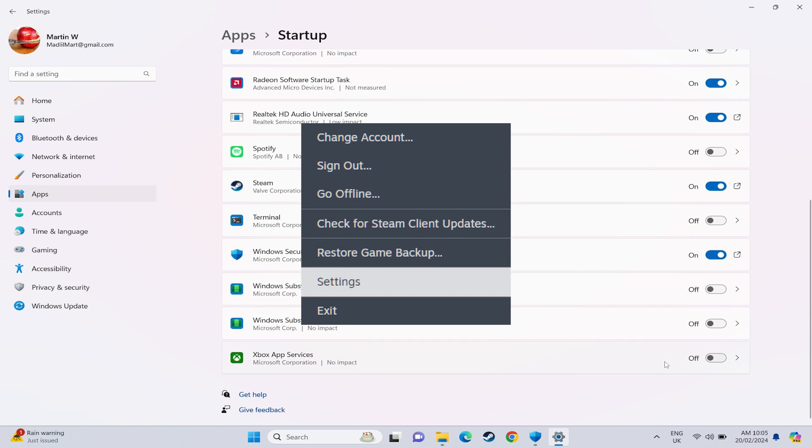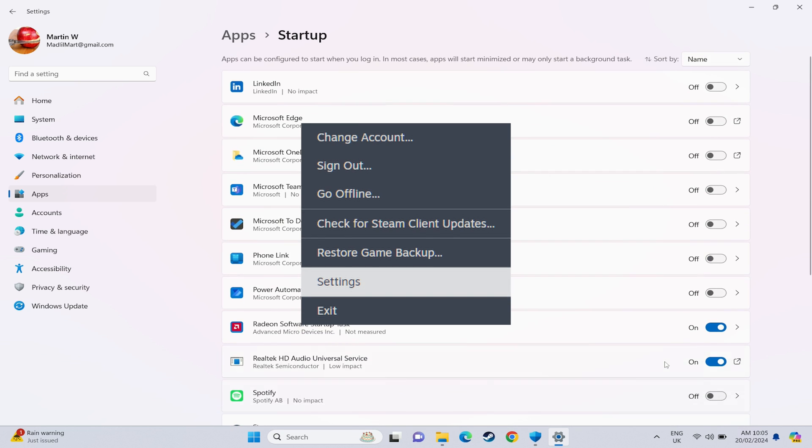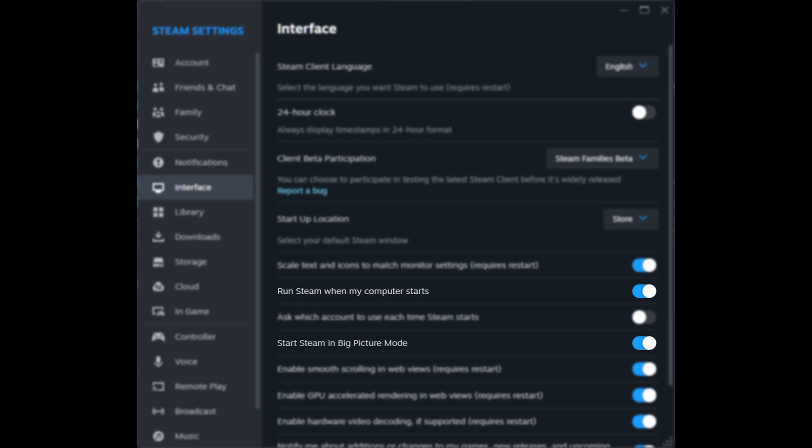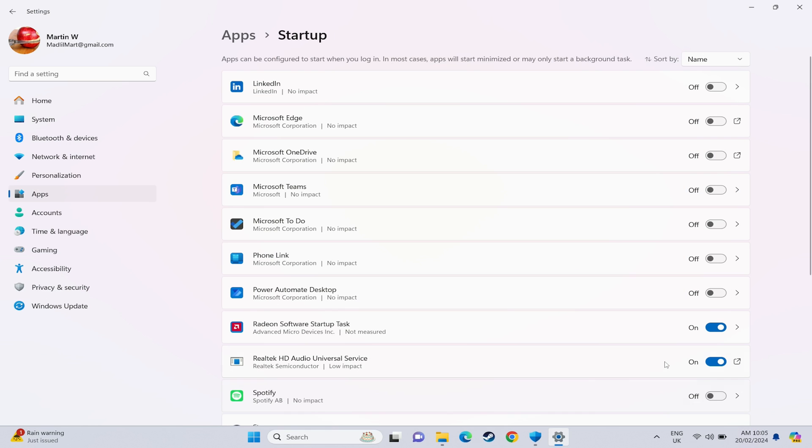You want to make sure that steam is in here as a startup program. If it isn't then in your steam settings menu you want to go to interface and then there is an option there to run steam when my computer starts. And then you also want to enable big picture mode on load as well.